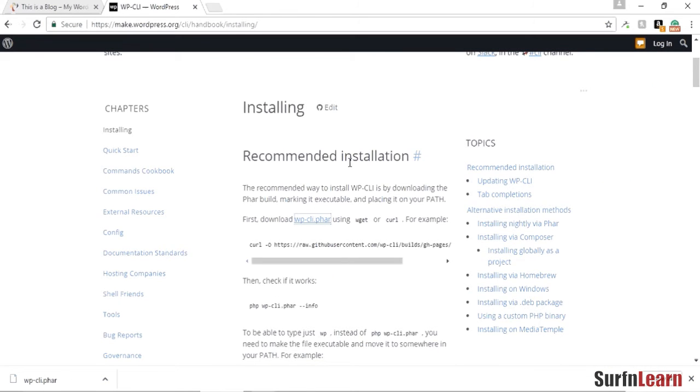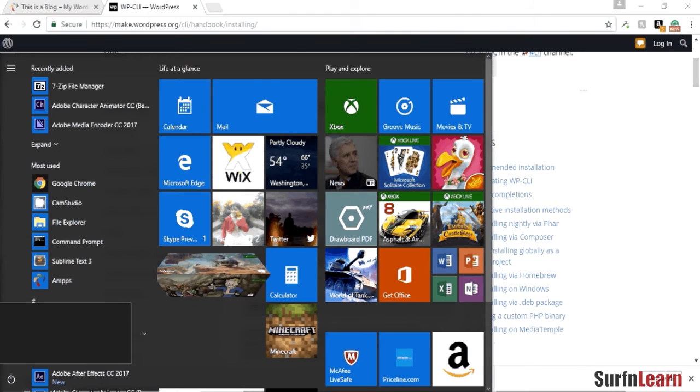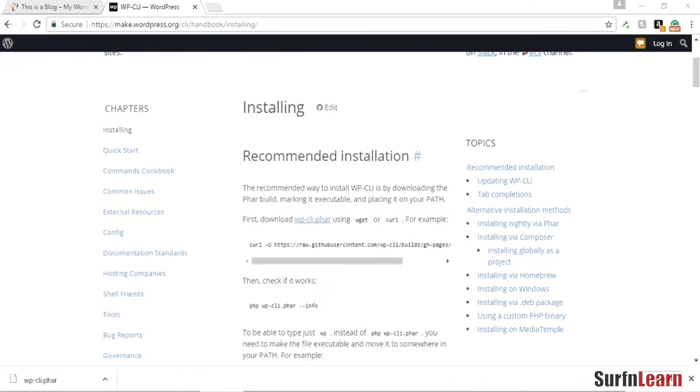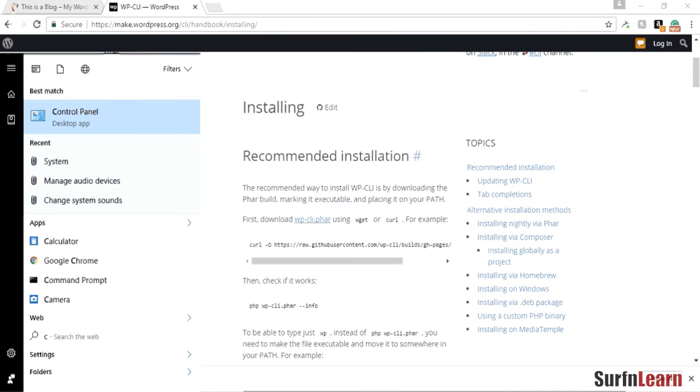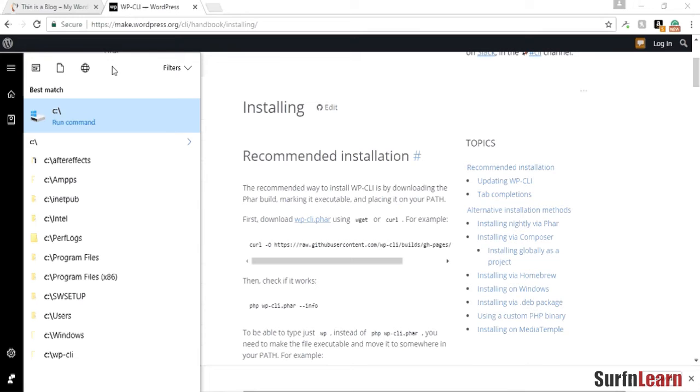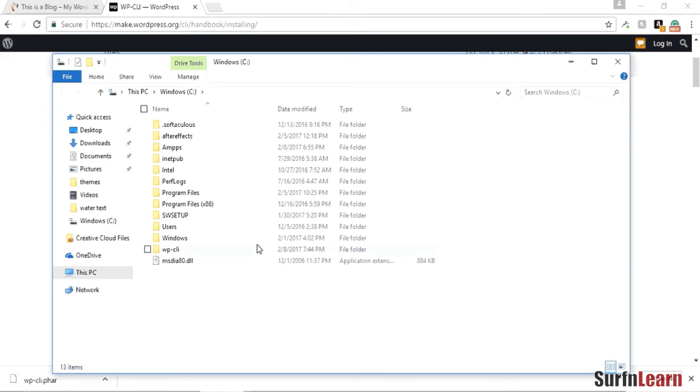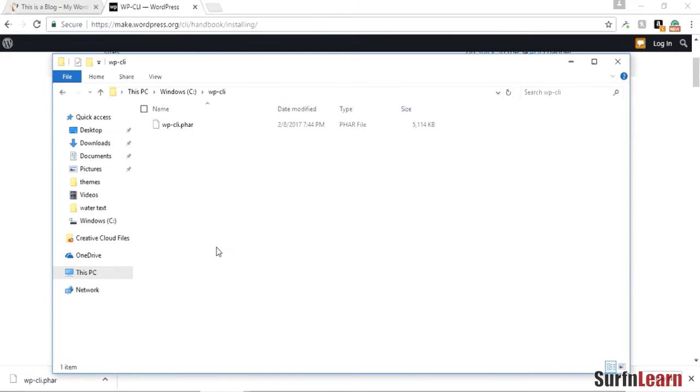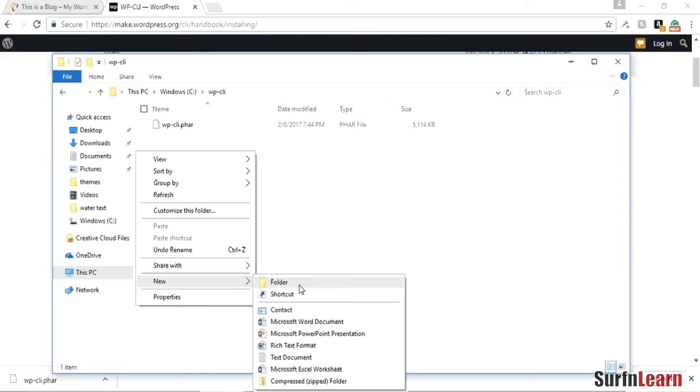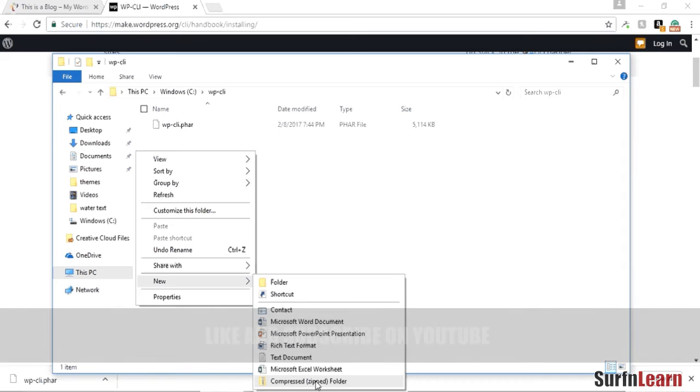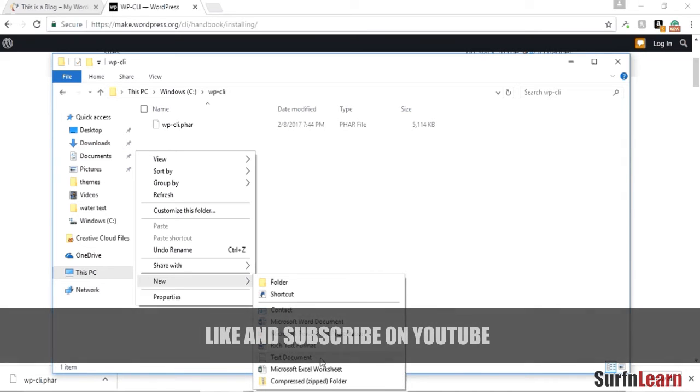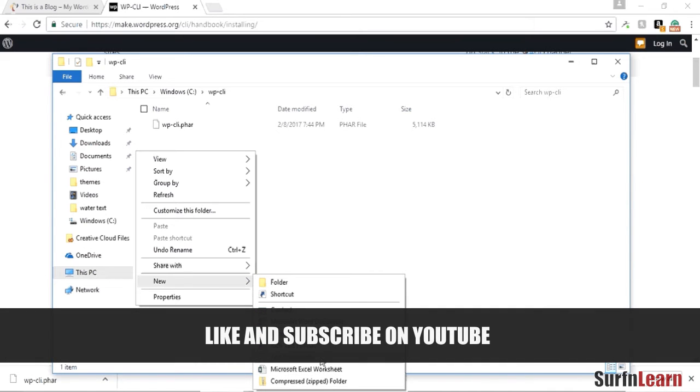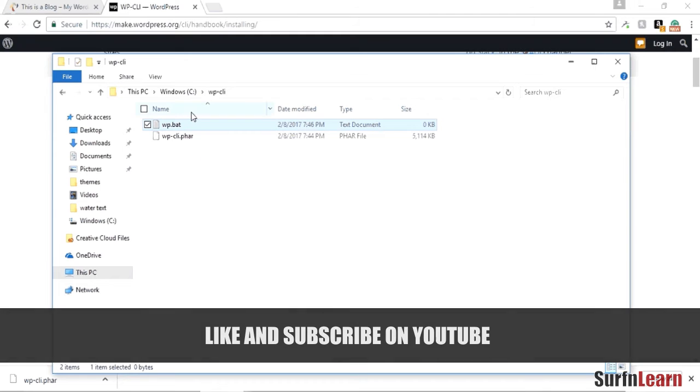Once this is done, we need to create another file. This time it's gonna be in the same directory. You're gonna have to go to your C prompt and go into the WP-CLI directory. Create a new... I can't create a new batch file using this method, so what I'm gonna do is I'm just gonna create a text document and I'm gonna name it WP.bat, and then we're gonna edit it.